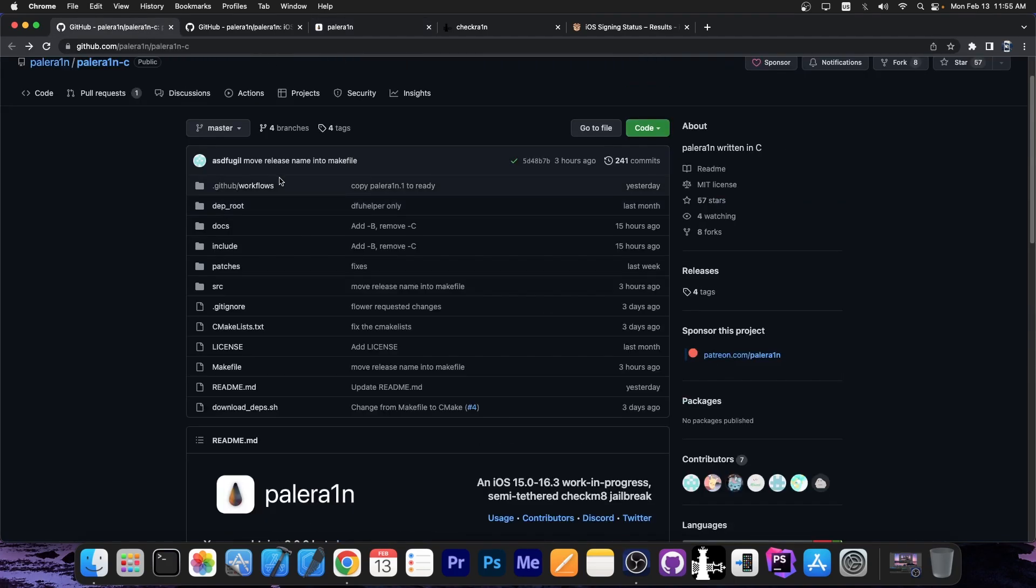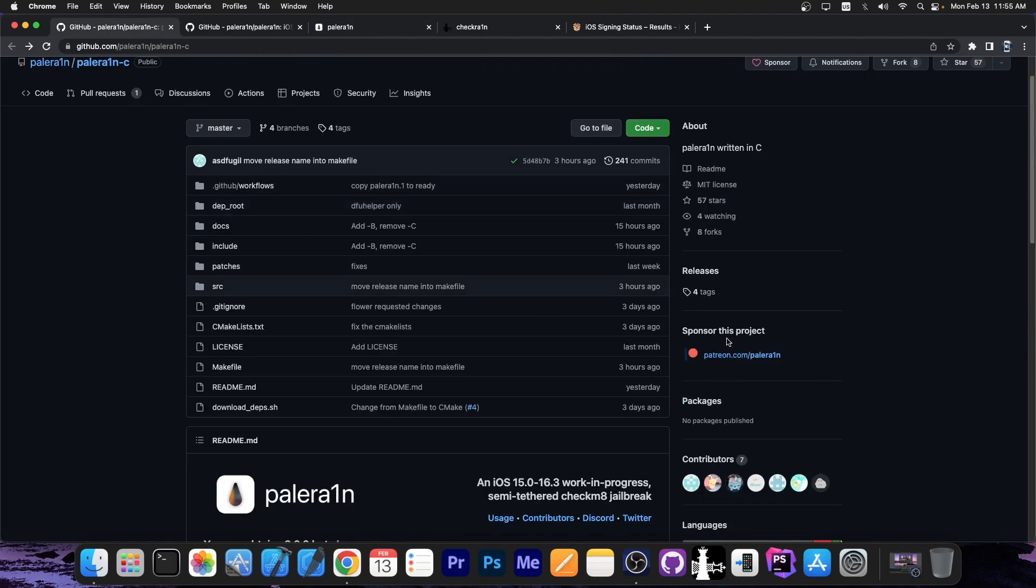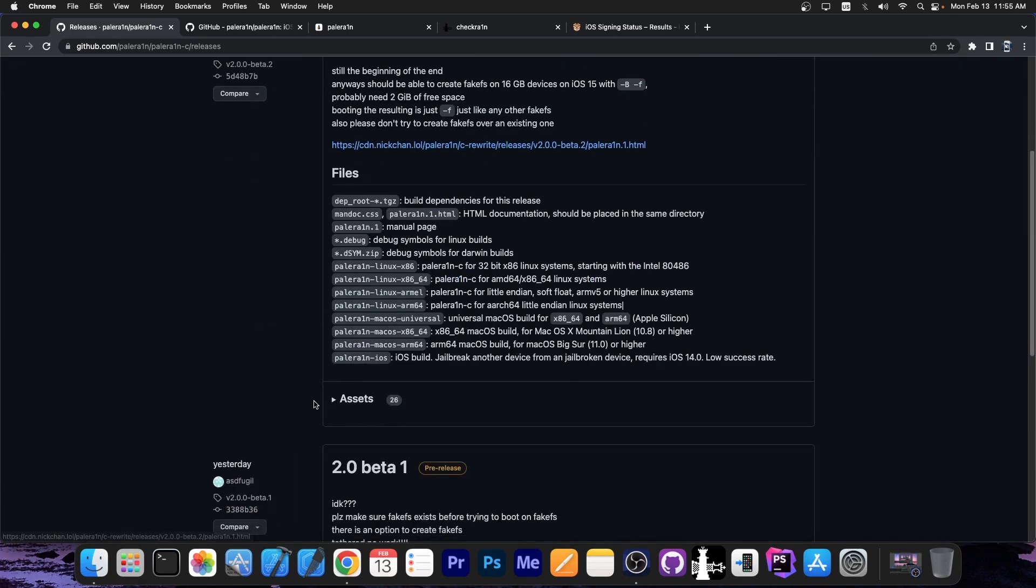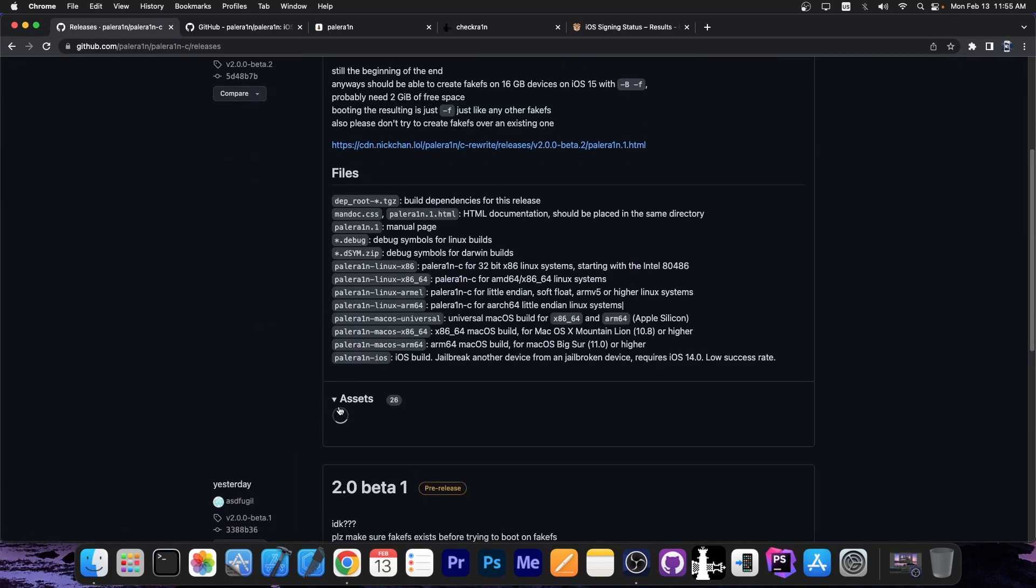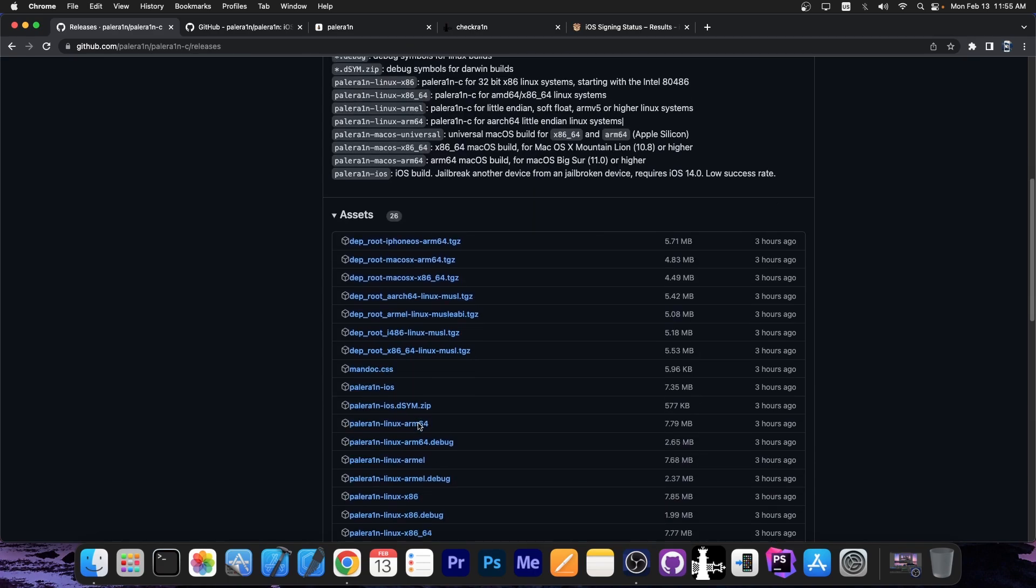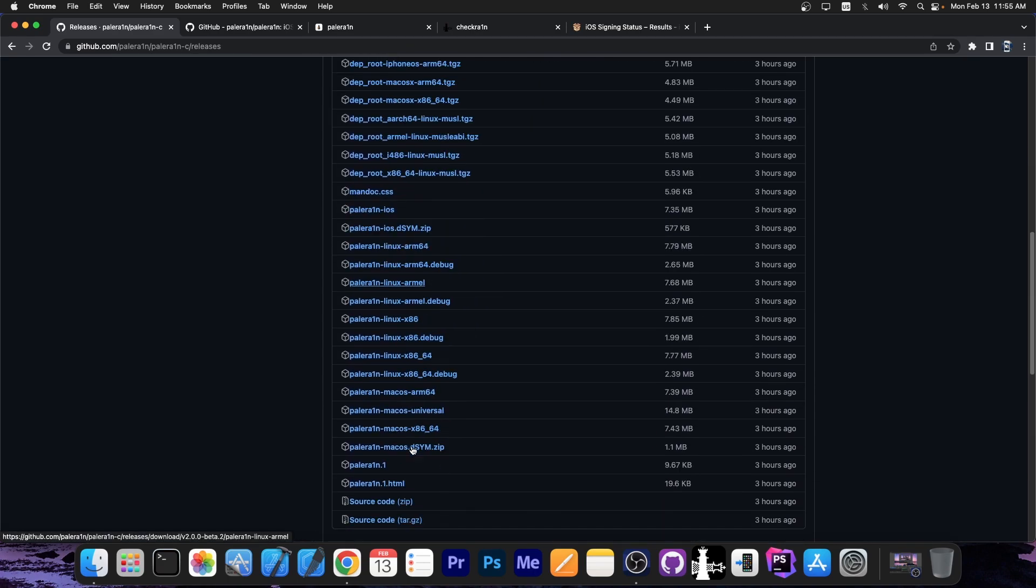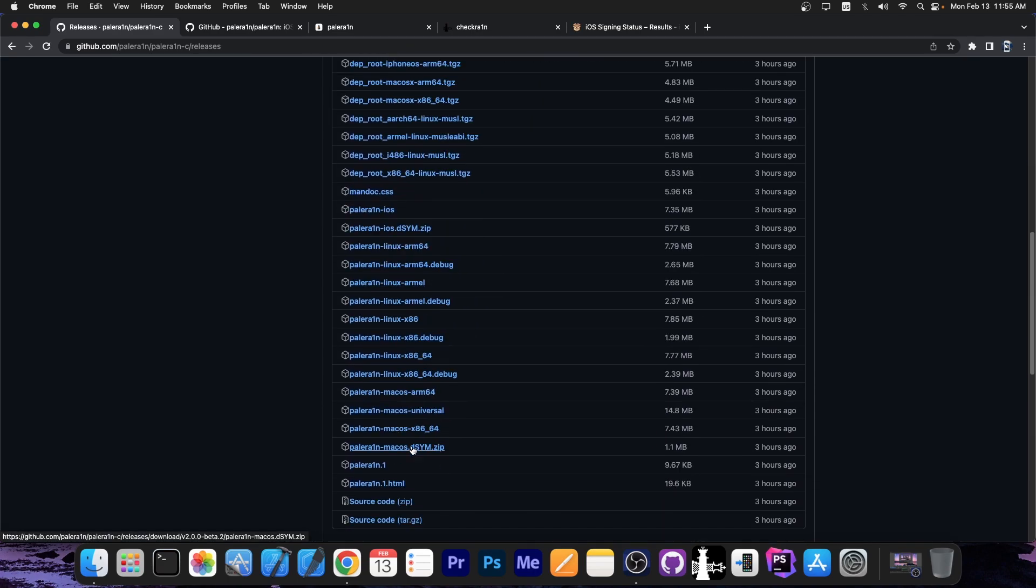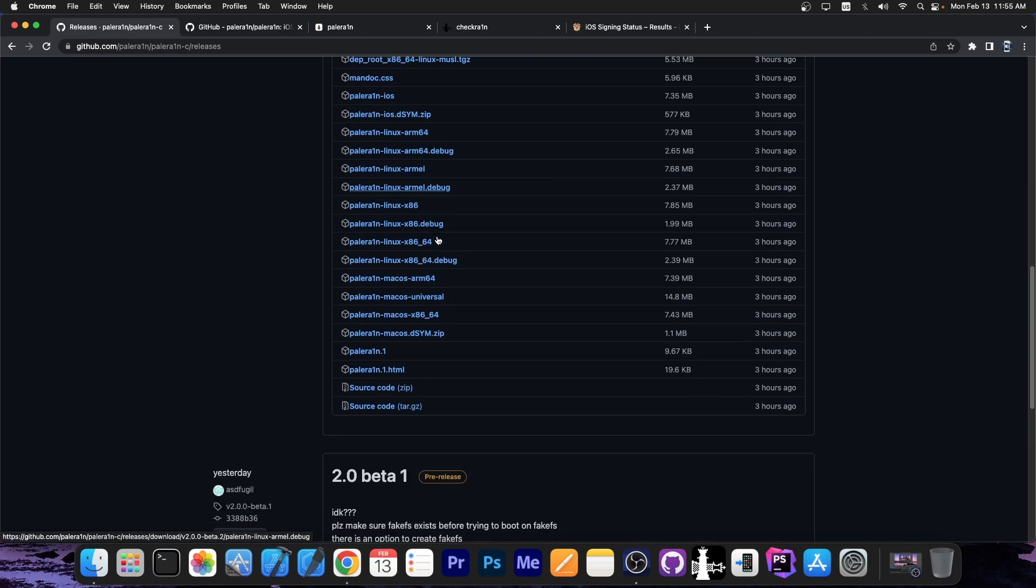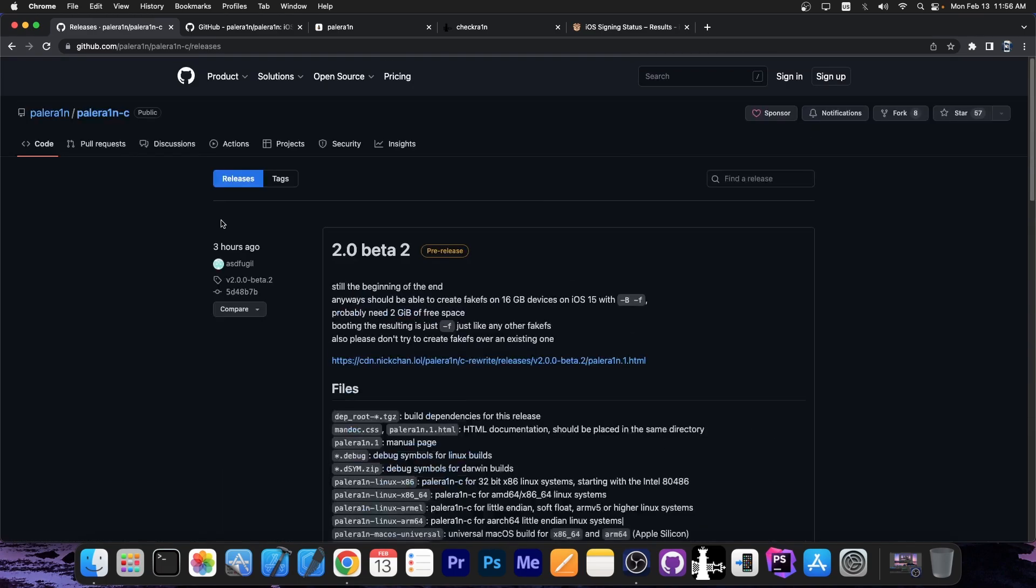So the new rewrite is available over here. You can get it. There is a download link as well. You can obtain the version 2.0 beta in there. You press here. And here is the release. The assets over here contain the compiled version. You can see there is a Linux version. There is a macOS version. There are multiple architectures available over here as well.